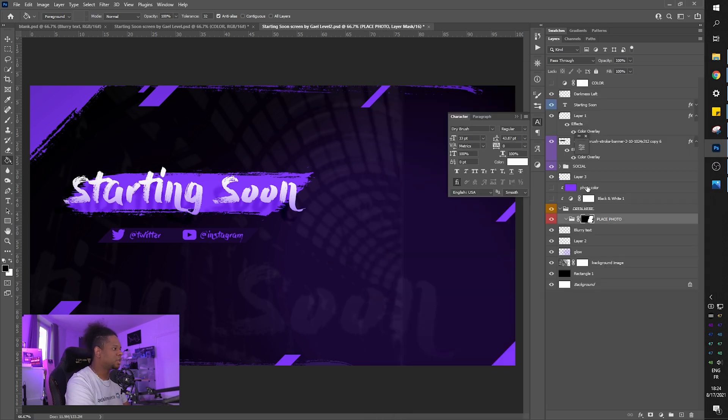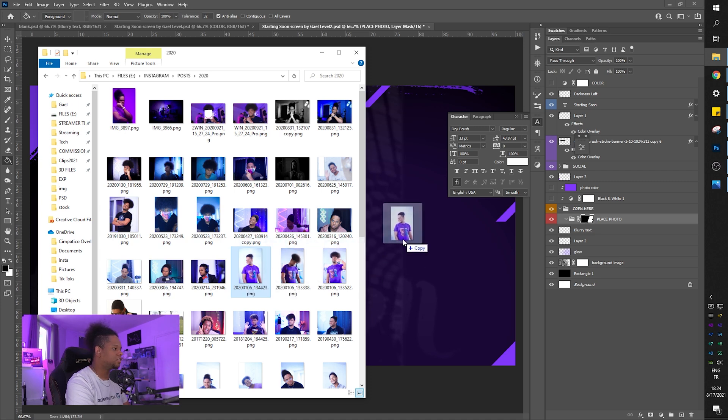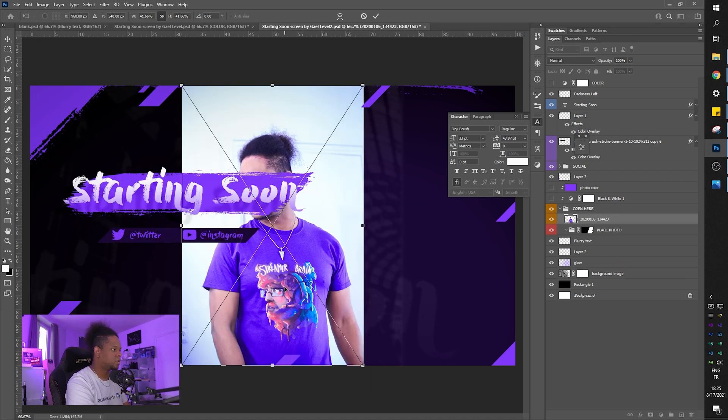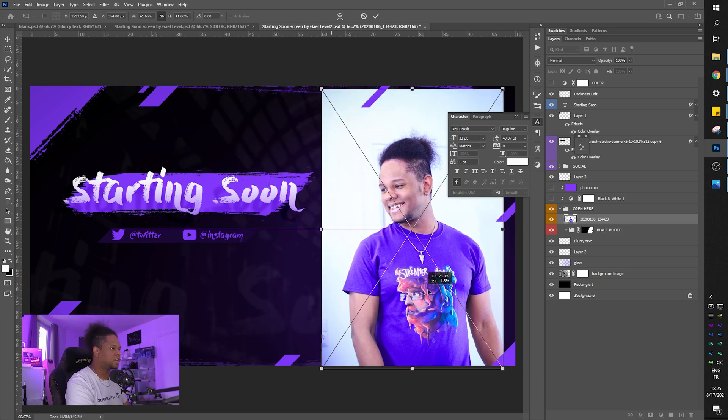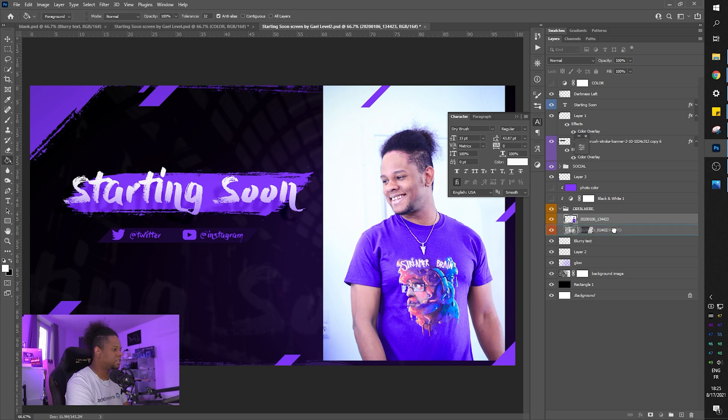So I'm going to click on the group here and then I'm going to grab a picture and I'm going to just drag and drop it. Now it didn't place it where I wanted it to be, but that's fine. I'm just going to put it over there and I'm going to drag and drop it inside where it says place photo.